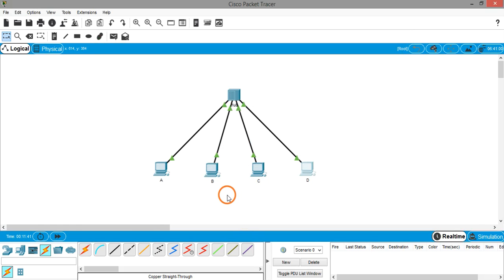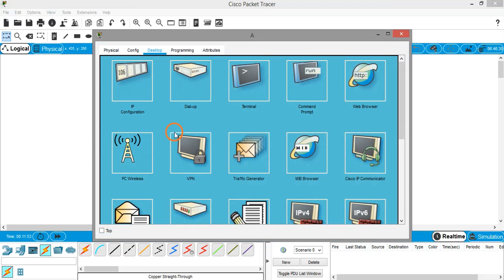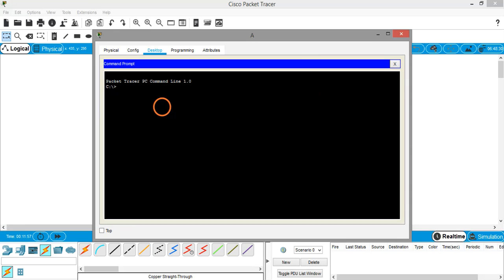We have successfully configured all the PCs with IP addresses. Now if you want to check whether you can communicate from one system to another system, just click on a system. For example, I'm clicking on PC A. I open command prompt. This is like a traditional command prompt on a Windows system, the black window.